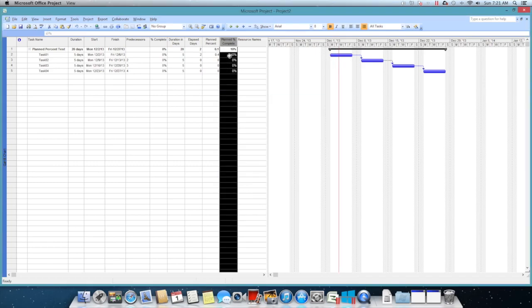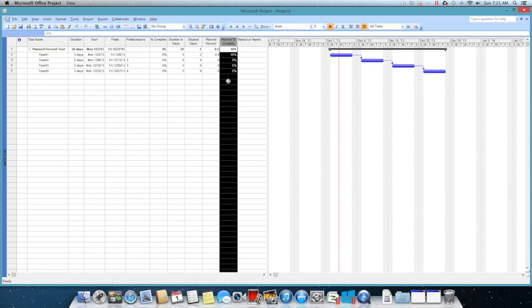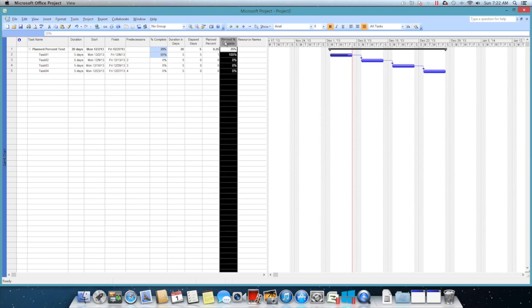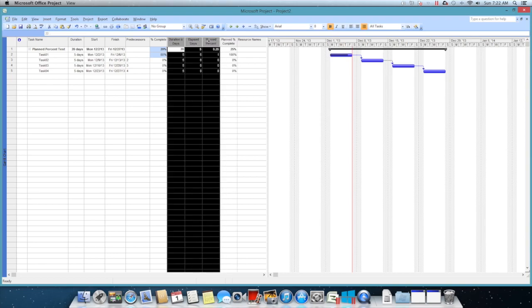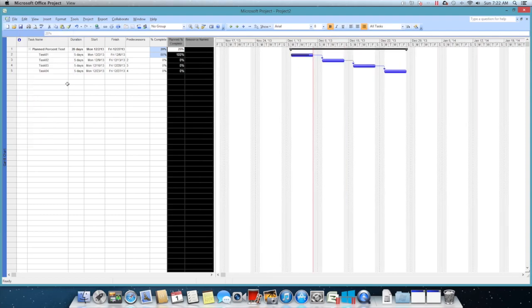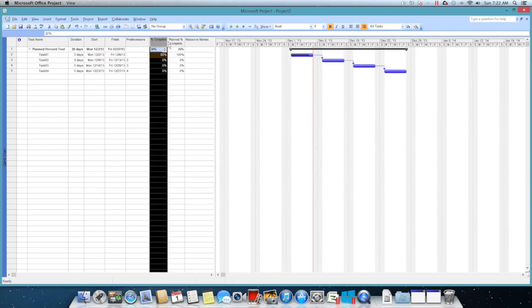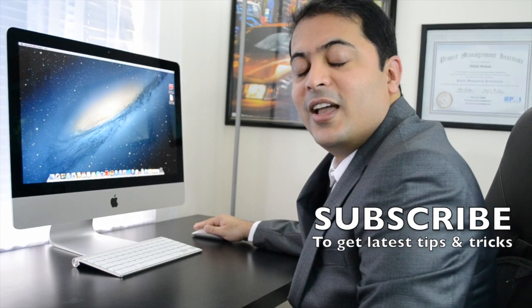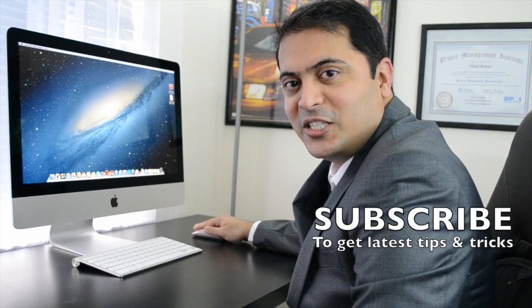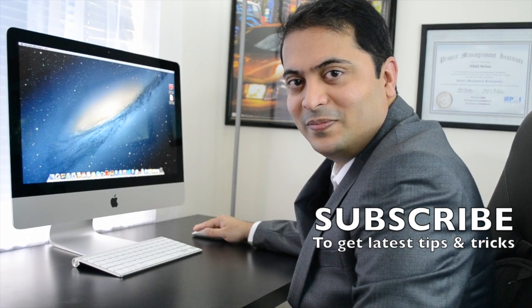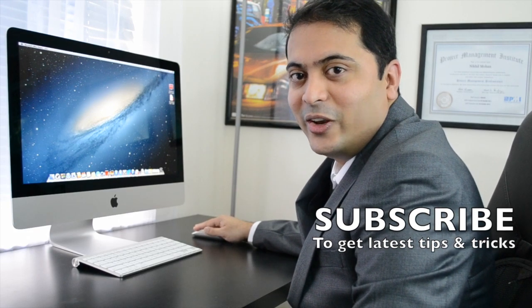Once you have this column, you can basically go ahead and then hide it, hide column. Then you will have only your actual percentage and the planned percentage. Thanks for watching and don't forget to subscribe. See you in the next video, bye.